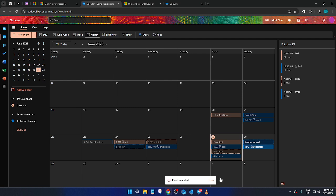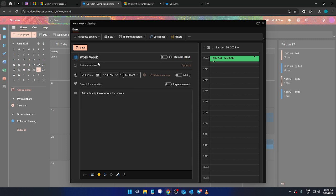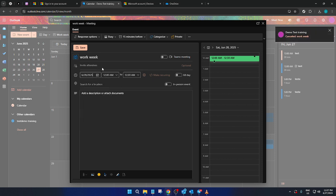Once the original event is canceled, the new organizer can take over. The new organizer should now go back to the calendar and create a new event with the same details as the original one. They can add all relevant information, including time, date, and participants. This will reestablish the meeting with them as the organizer, giving them control over the event details going forward.